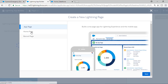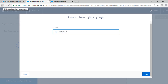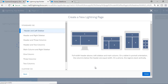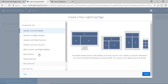We'll select the App Page and hit Next. Here we're going to enter the label 'Top Customers' and hit the Next button. Now these are the different kinds of templates that are available, and you can choose whatever template you want.